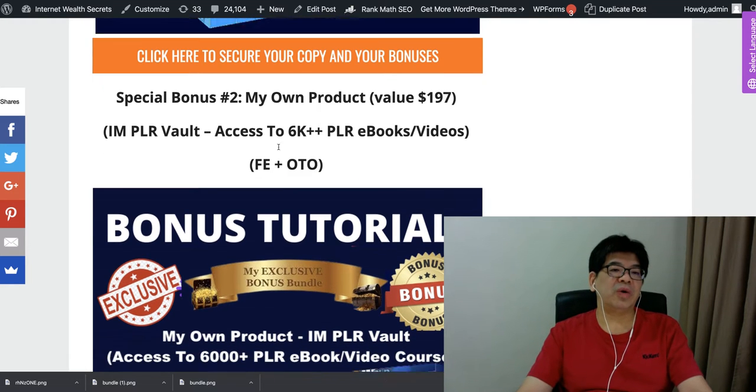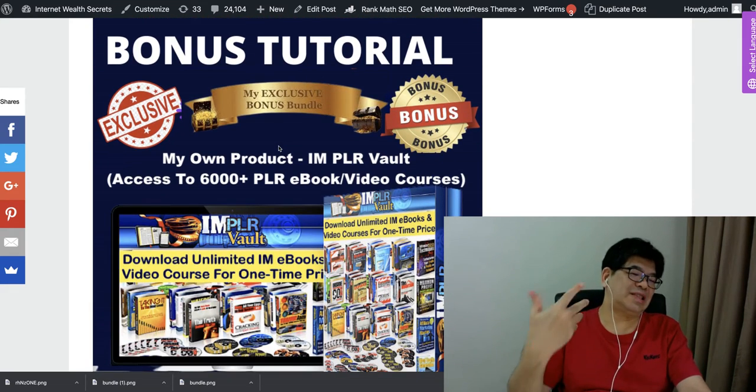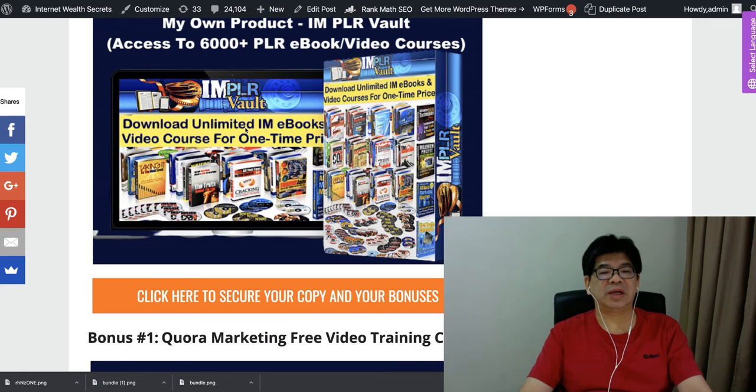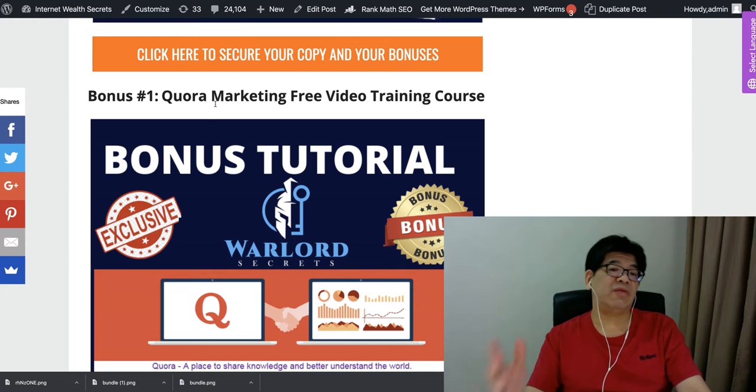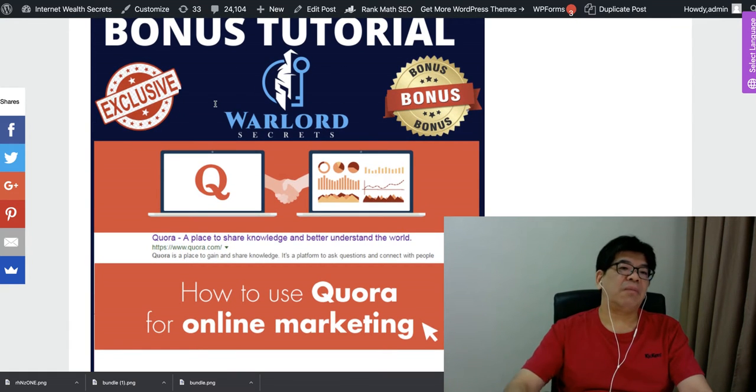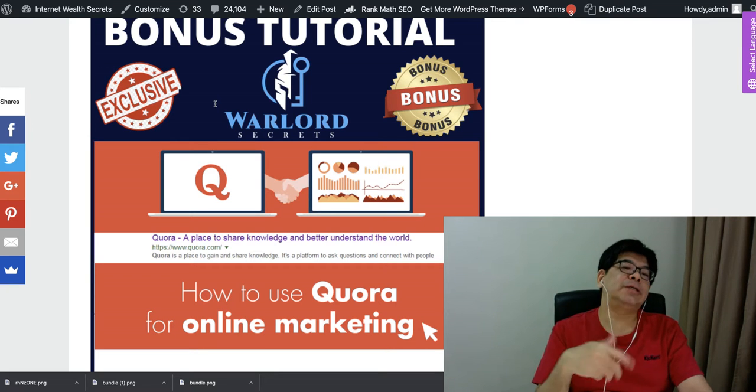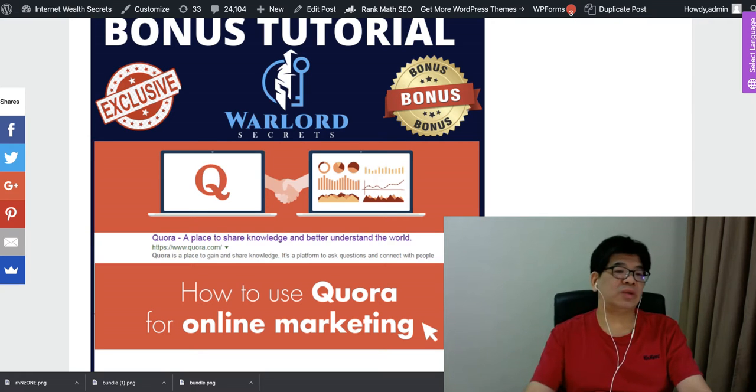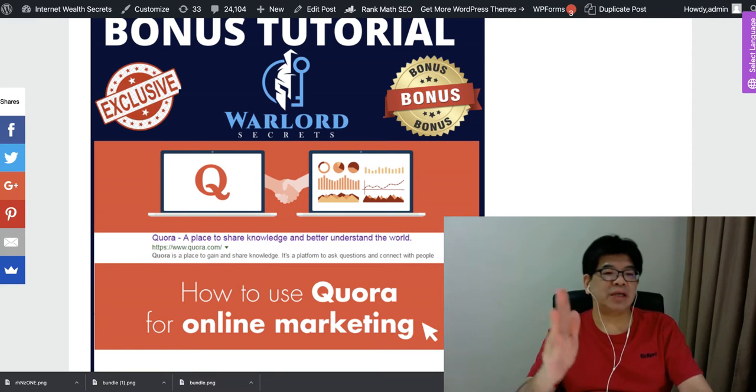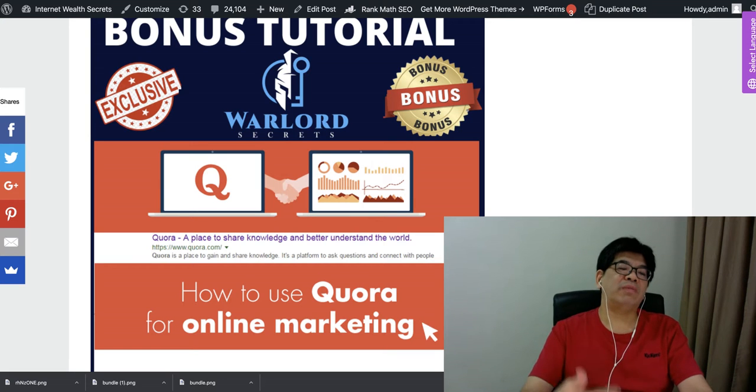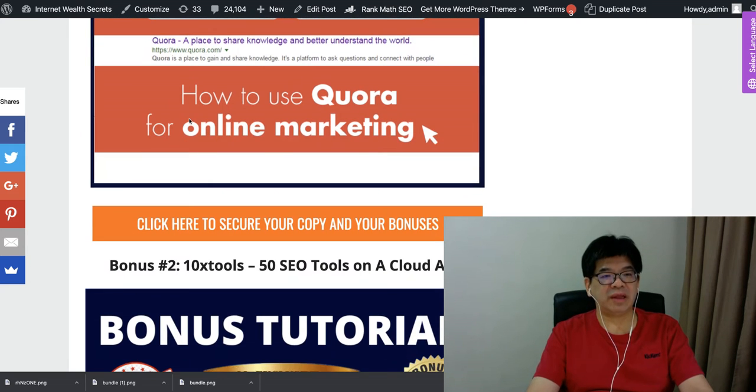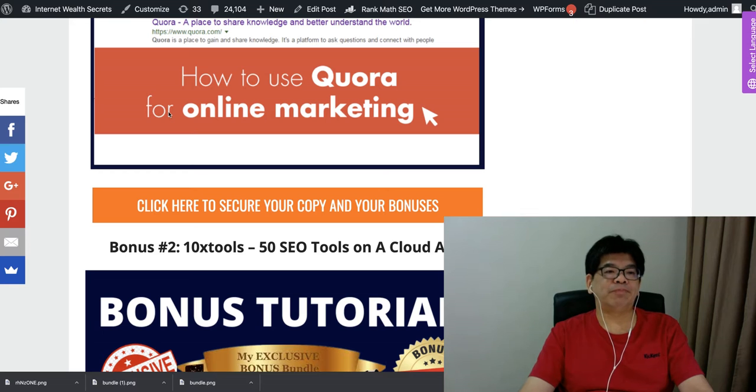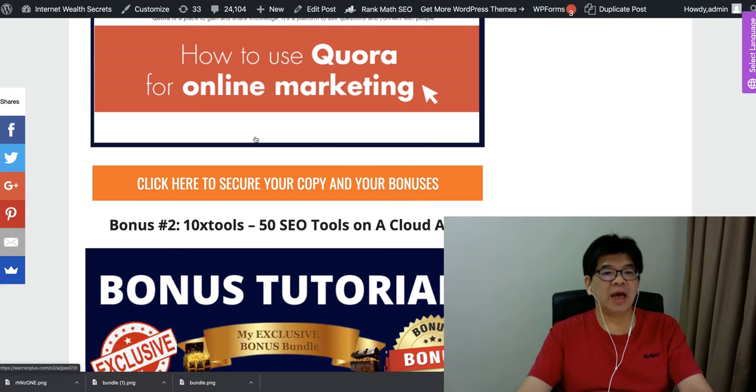And special bonus two, my own product also, includes unlimited access to 6,000 private label rights ebooks and videos you're actually free to sell, to give away as bonus, at zero cost. And again, if you just want to buy the front end, I'm giving you Quora introduction, how to talk about Quora, how it works, why people post questions, and what kind of questions can be posted, and what kind of answers people are getting. All this is really fundamental to help you before you go to the next level of Quora, getting the traffic from Quora.